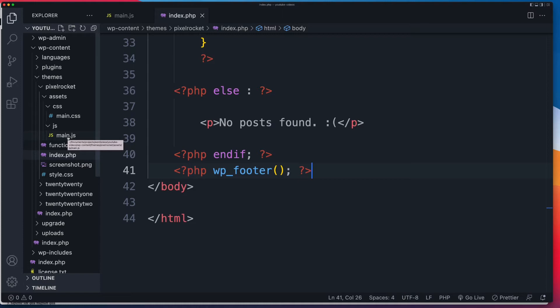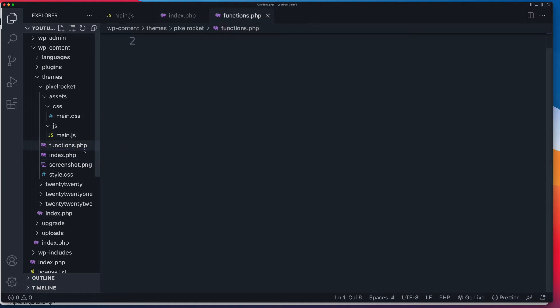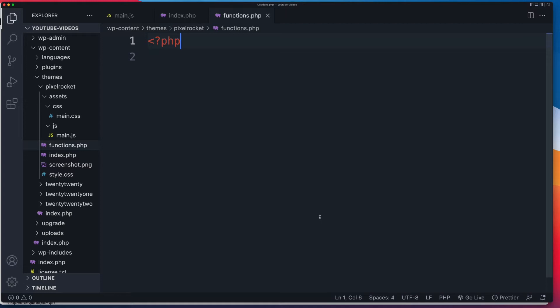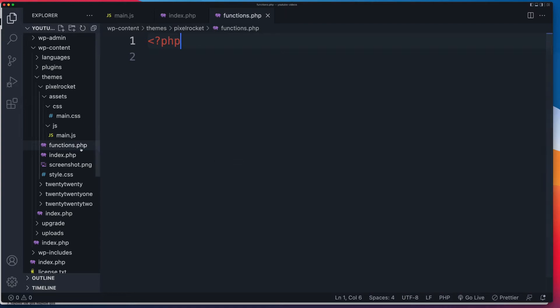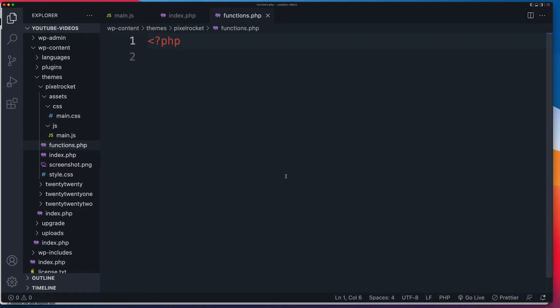So first thing we're going to do is we're going to open up our functions.php file. Now, I would say this too. In a real-world project, I don't use the functions.php to write code inside of. Because we're just doing a short video, I am going to write the code inside of here. But if I were doing this for a client, I typically use my functions.php as the entry point. So I'd set up a different file. I might call it add.js or scripts. And then inside of that, I'd write the code that we're writing now. But for this video, I just want to keep it as simple as possible.